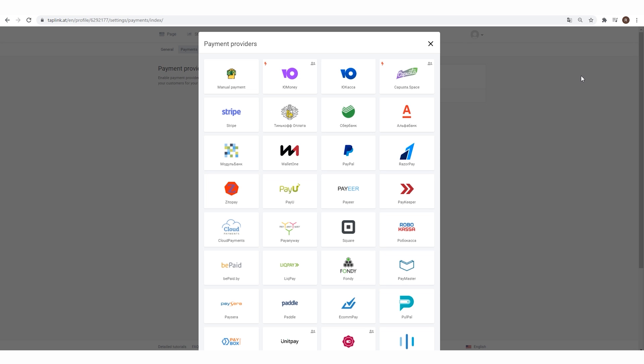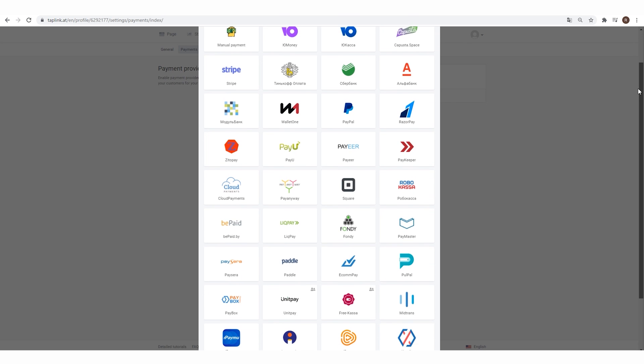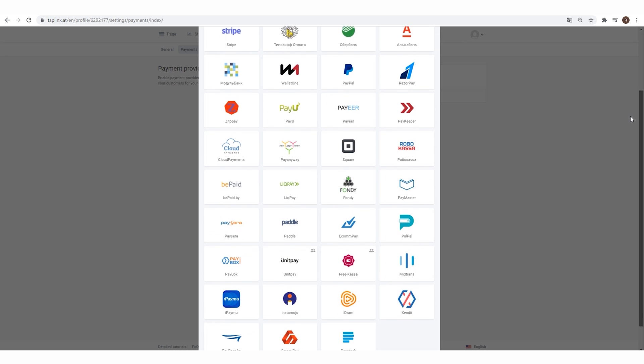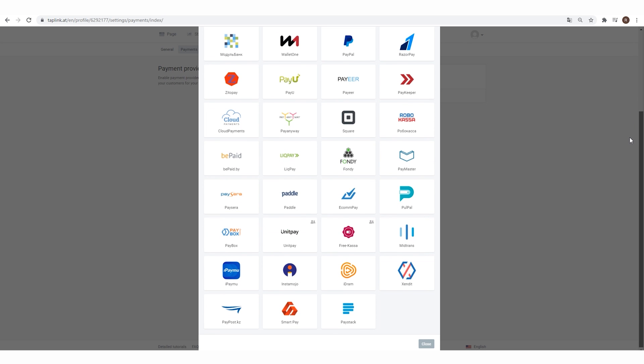And hey, when you're ready to start making sales, Taplink even integrates with over 30 of the most popular payment systems so that you can quickly turn clicks into dollars. So what are you waiting for? Skip your daily 15-minute navel-gazing session and finally create the link in bio page for your followers. Get Taplink today.